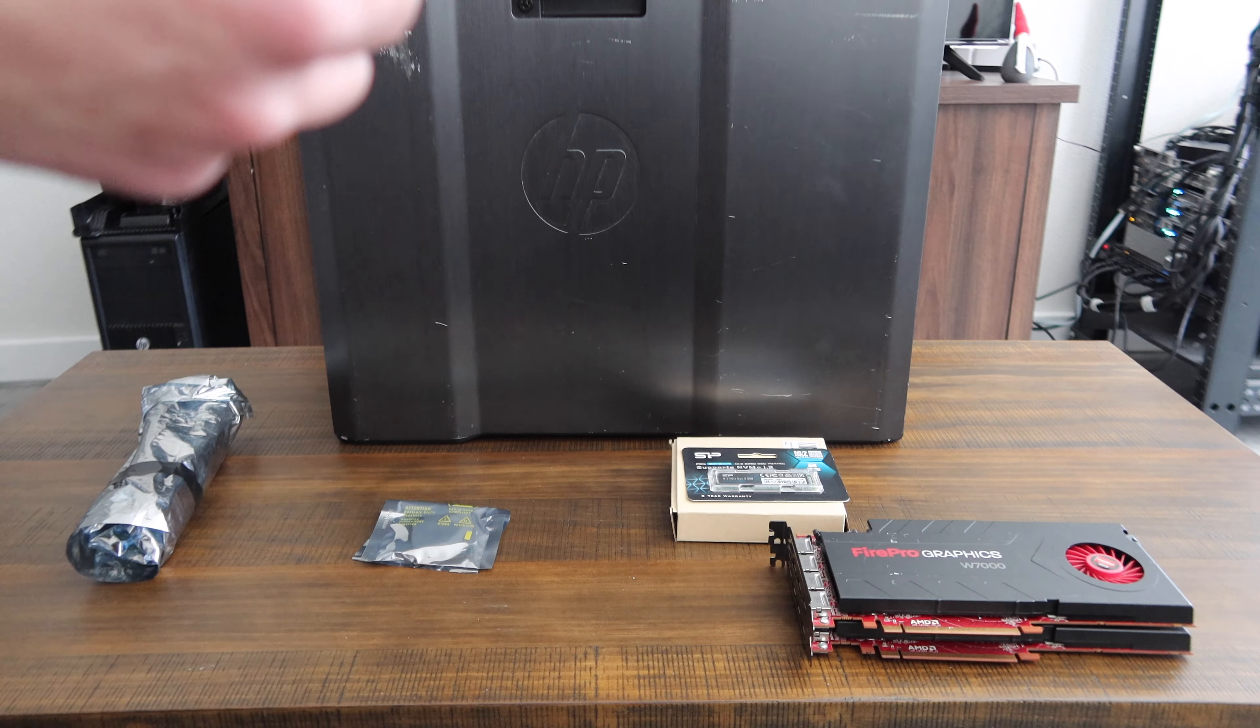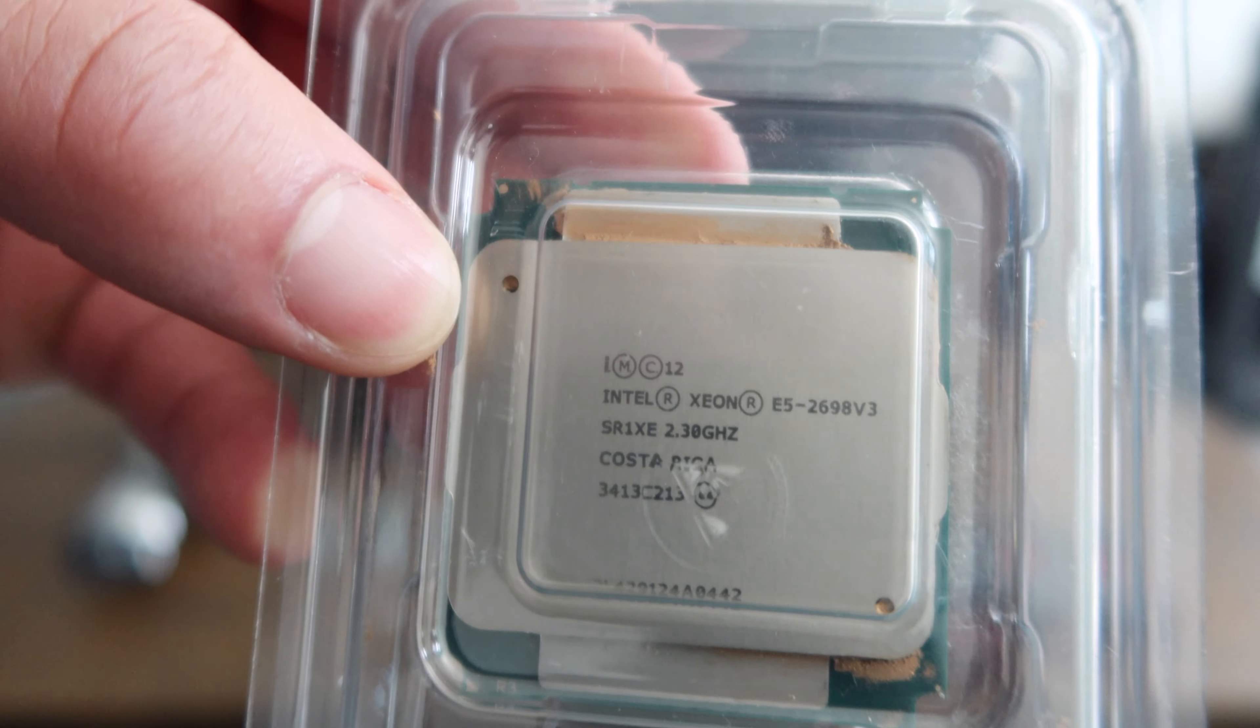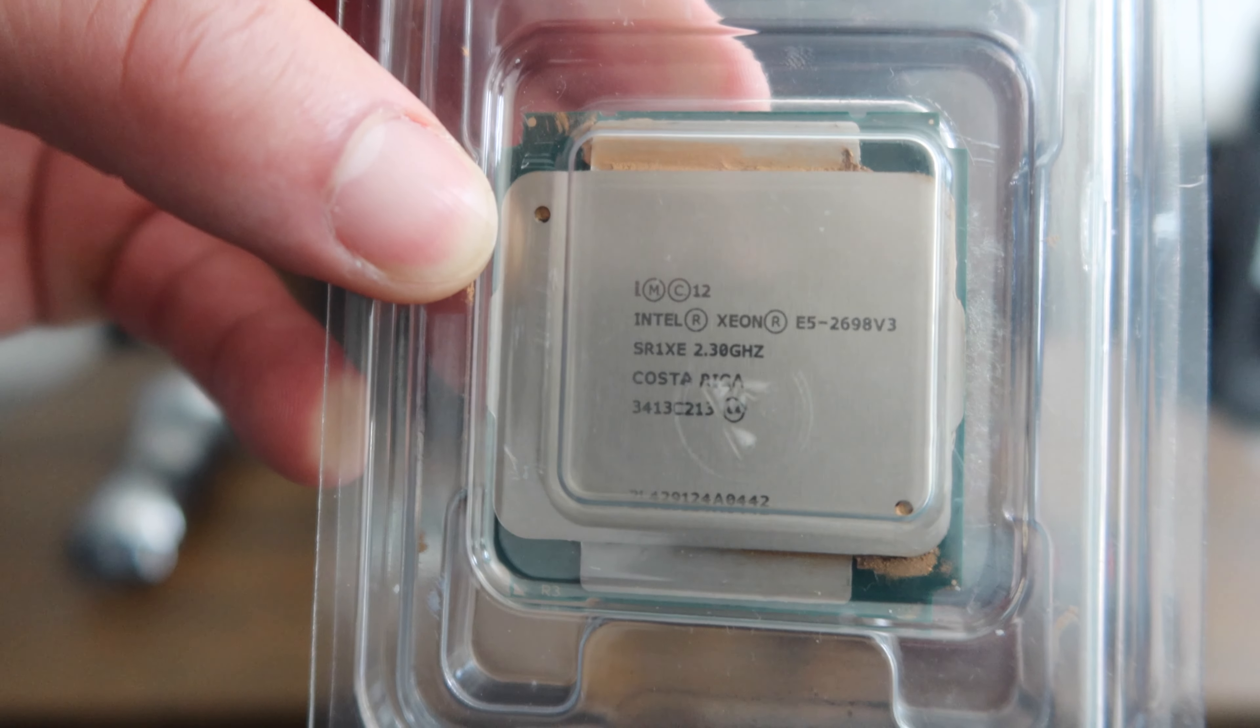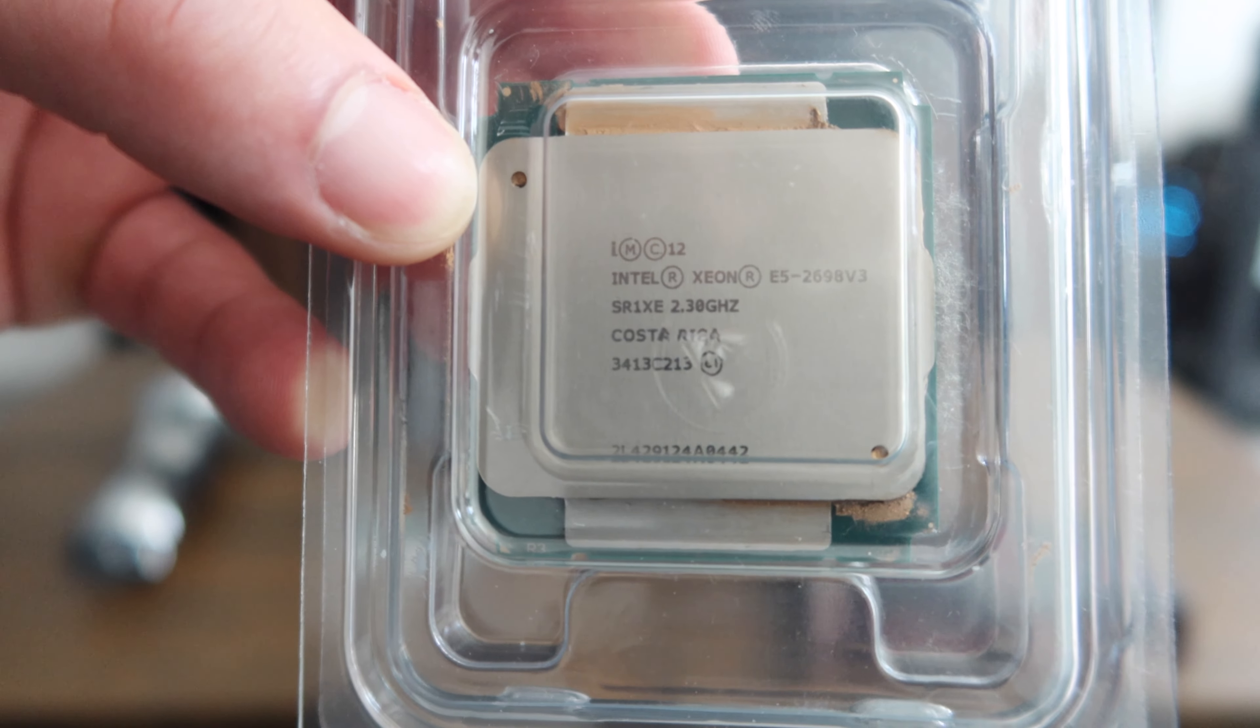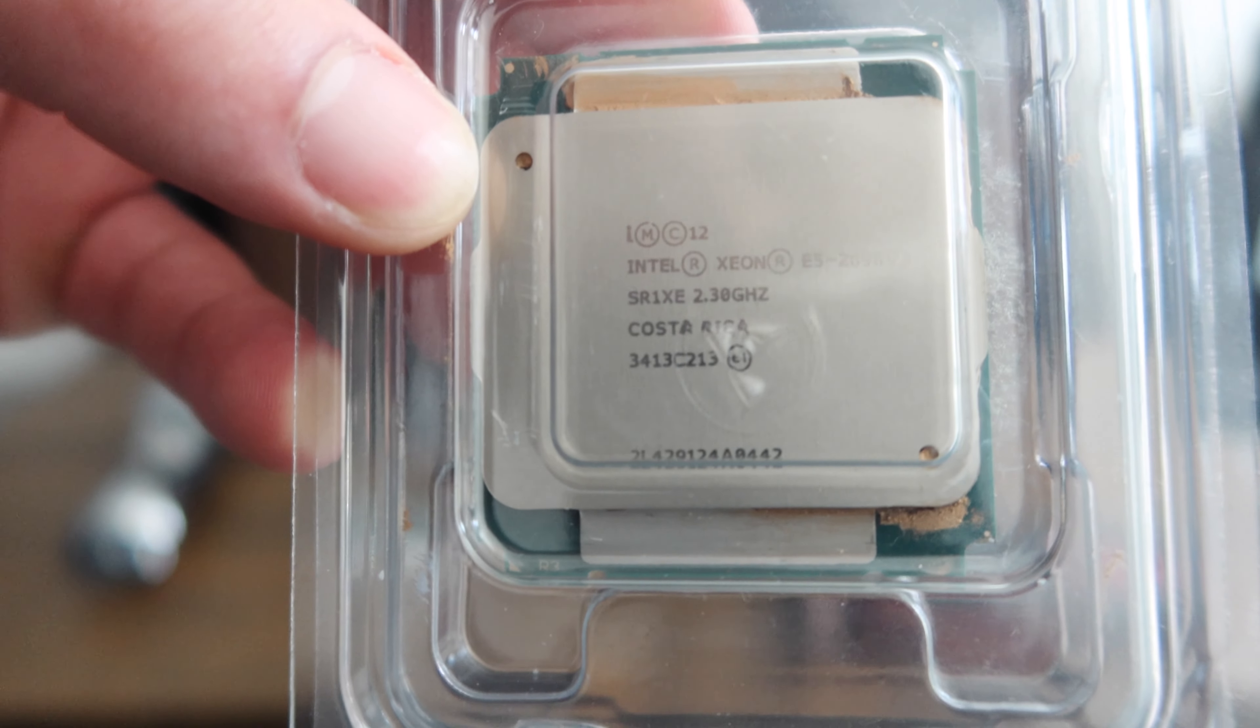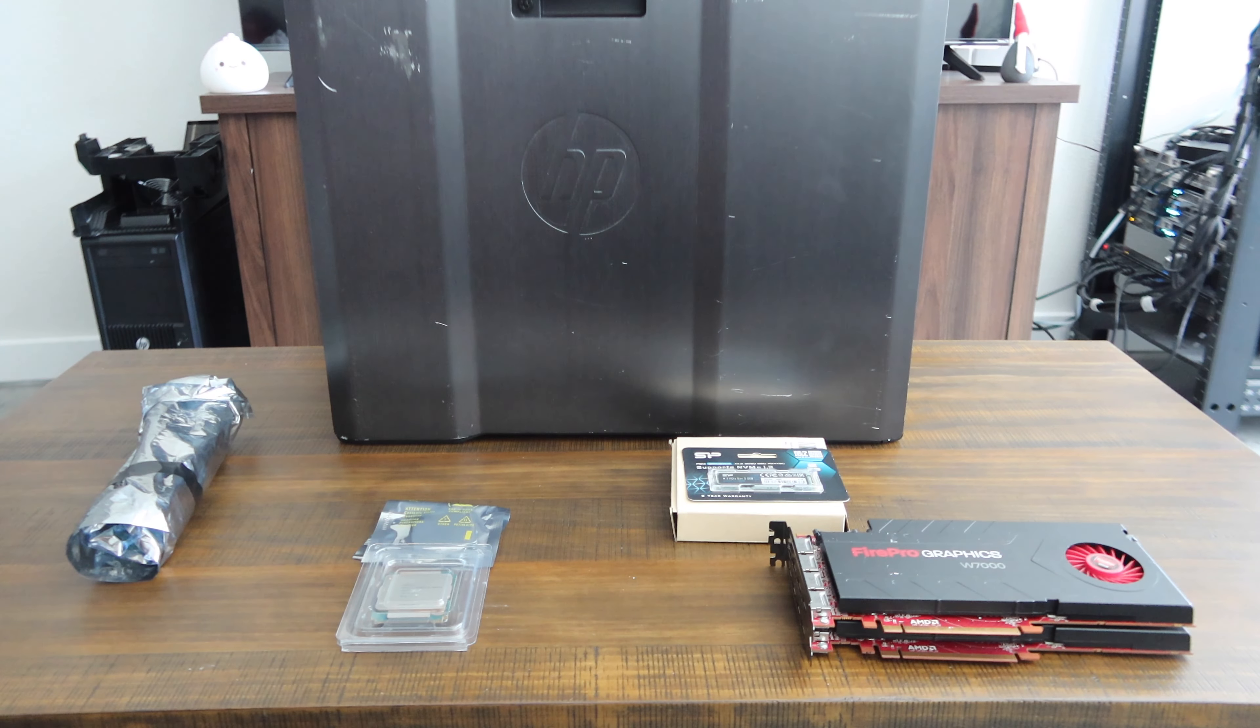Moving on over to the processors, we've got two Xeon E5-2698 version 3s. These are 16 cores, 32 threads apiece for a total of 32 cores and 64 threads at 2.3 gigahertz.